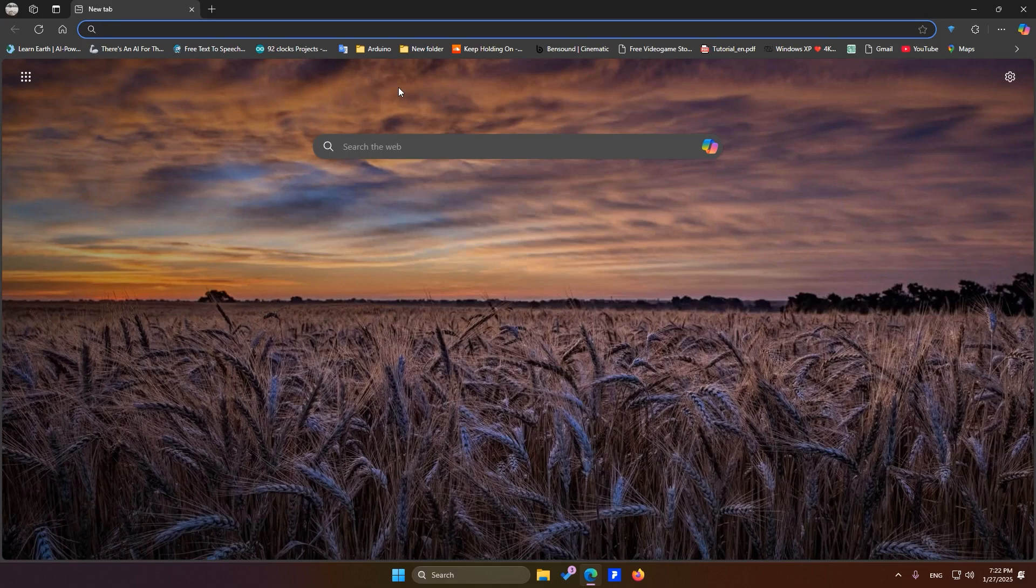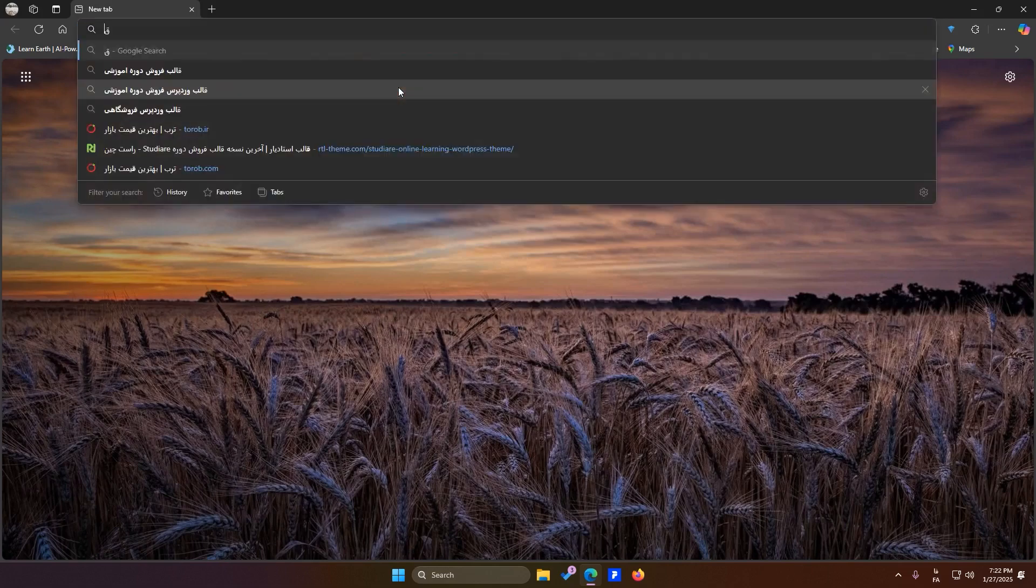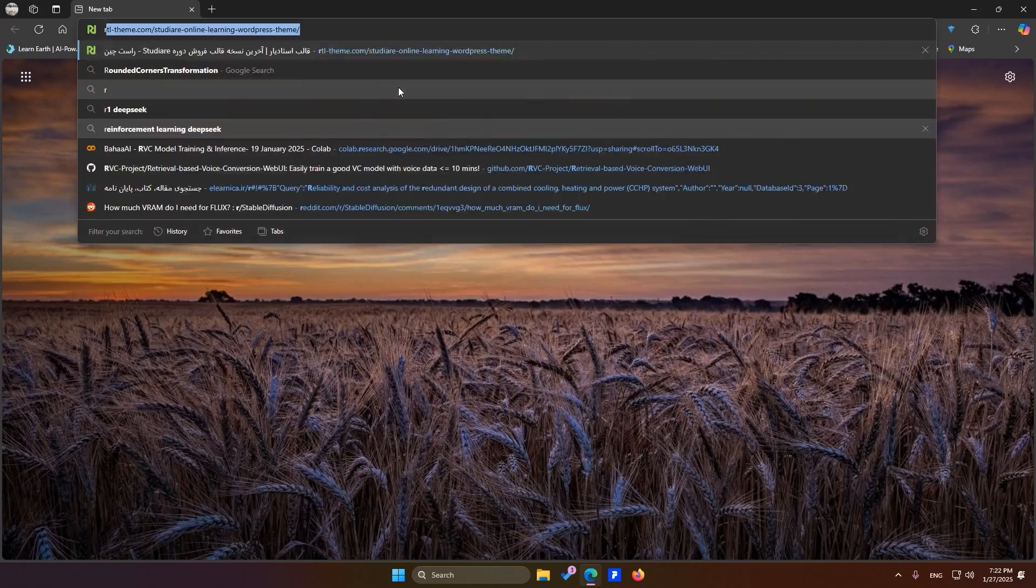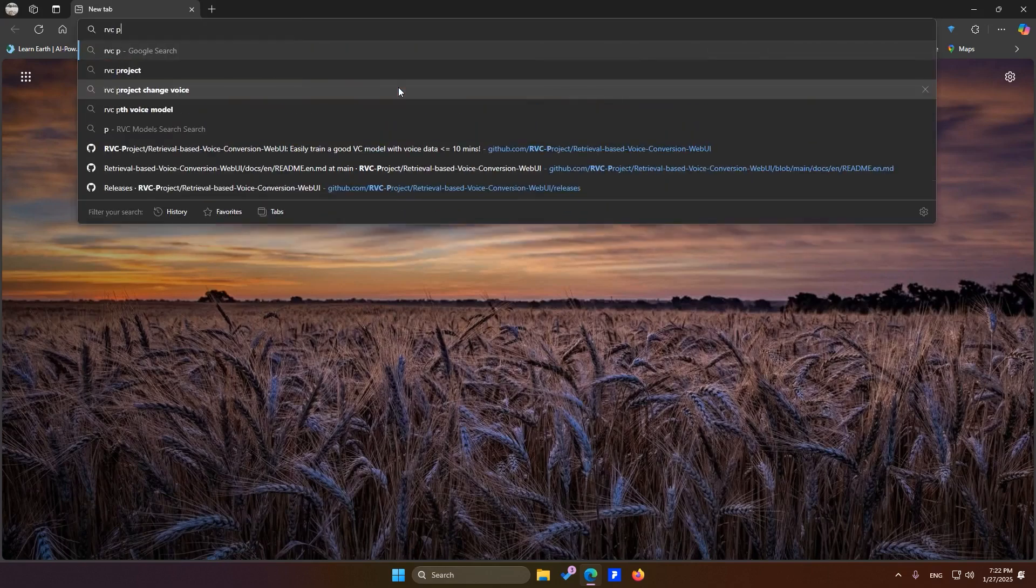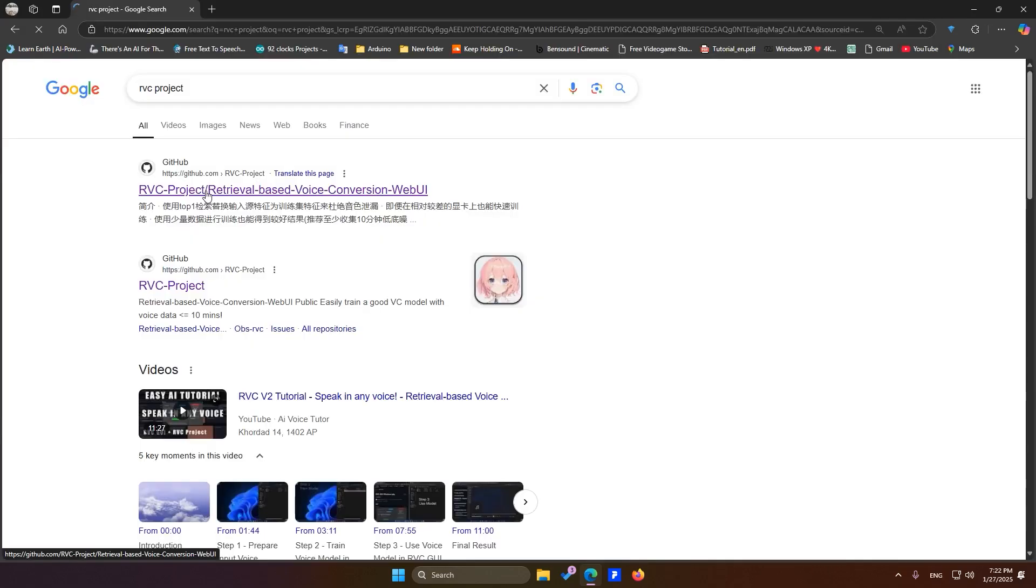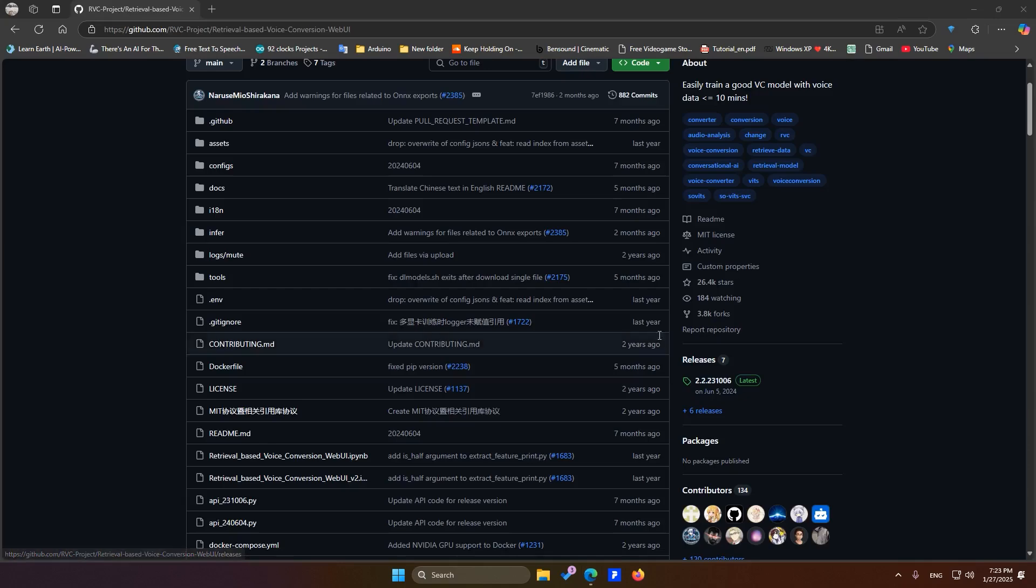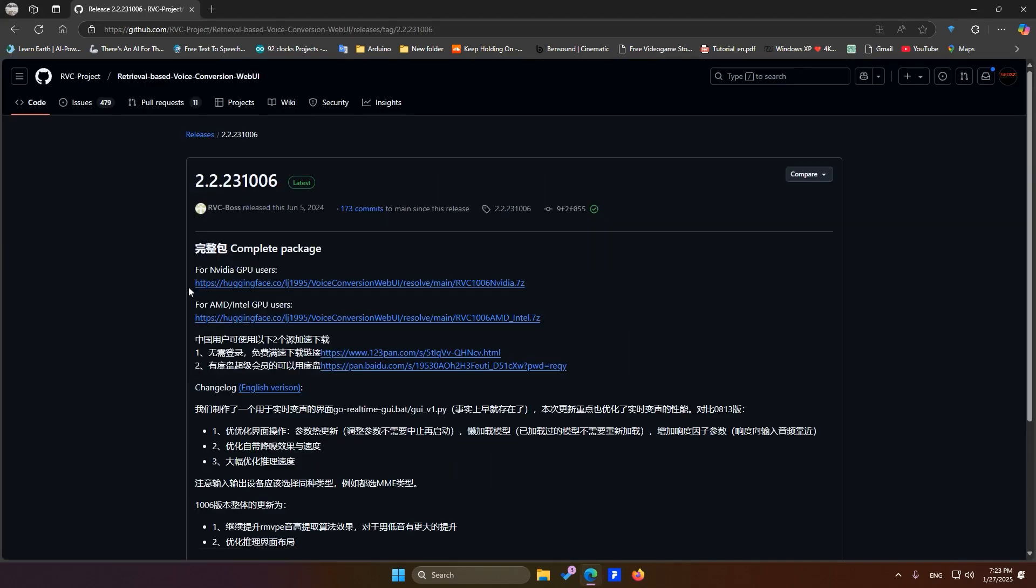The first thing you need to do is download the RVC Project software. Just search for RVC Project and click on the first option that comes up. In the Releases section, click here. If you're using an NVIDIA graphics card, download this version. However, if you don't have a graphics card and are using an Intel or AMD CPU, download this version instead.